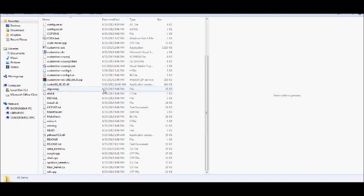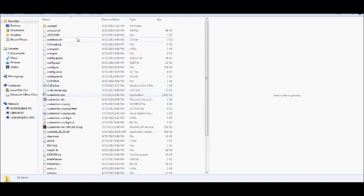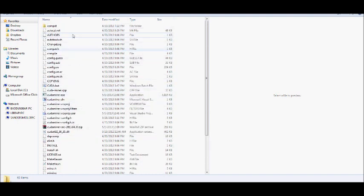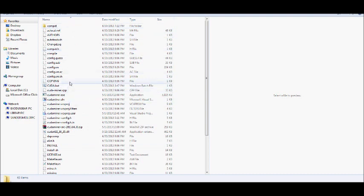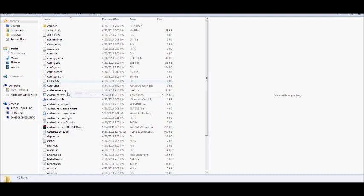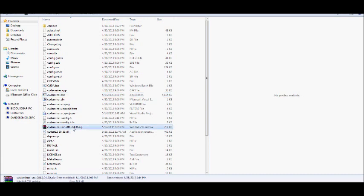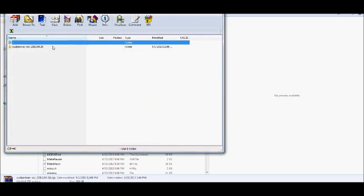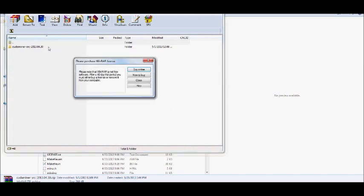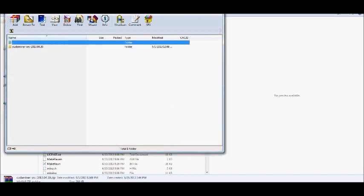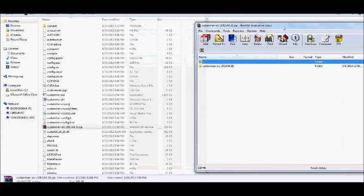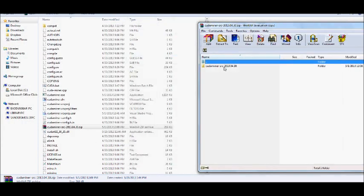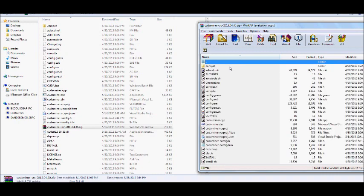And in the same file, actually, it's going to look a little different. Whenever you first open it up, it should actually only have a README license, and then two DLL files, and an EXE. This right here. So what you're going to want to do is find the CudaMiner, which is in the exact same spot. You're going to open it up.